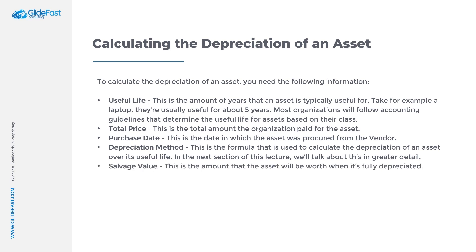Salvage value - this is the amount that the asset will be worth when it's fully depreciated. Now you know what information you need to calculate the depreciation of an asset.